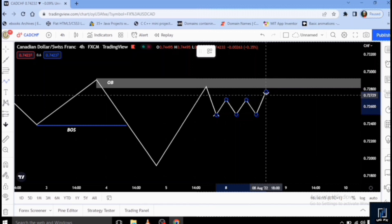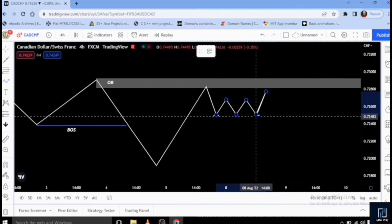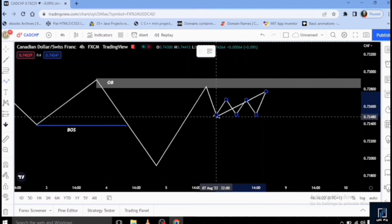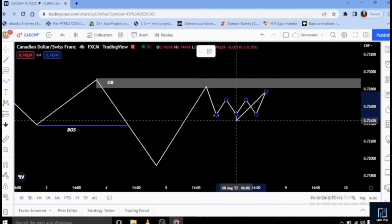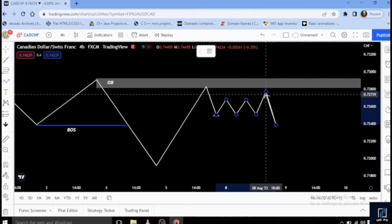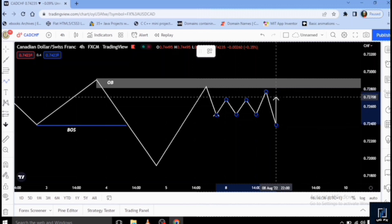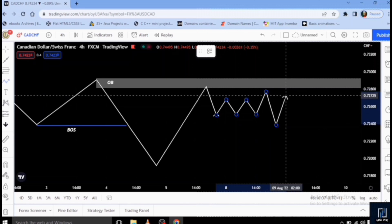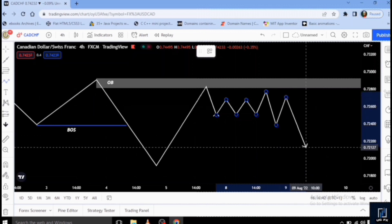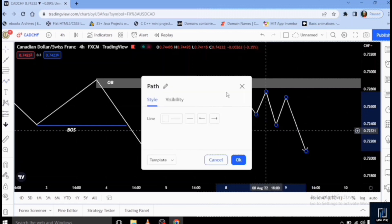Not knowing the market is actually trying to reset for the day. So smart money will come back, take out these Asian lows, hitting the stop losses of those that are actually buying. Then after taking that out, they will come back to mitigate or tap into the level where that liquidity sweep started, before continuing to move in the intended direction.